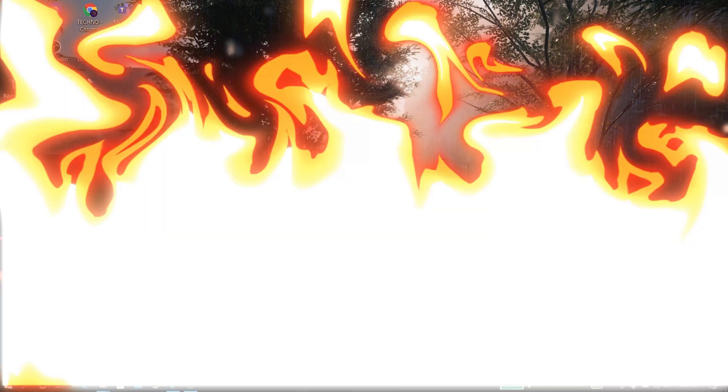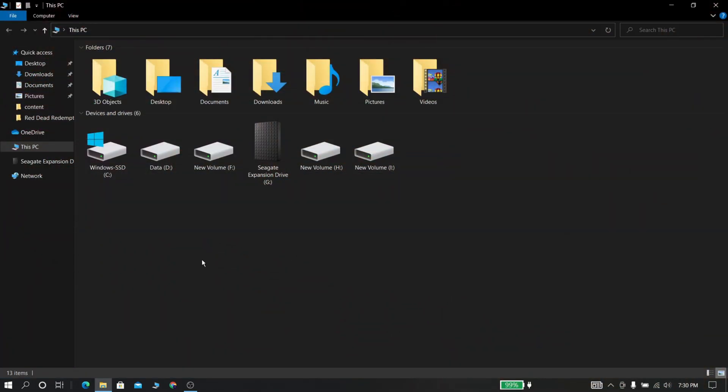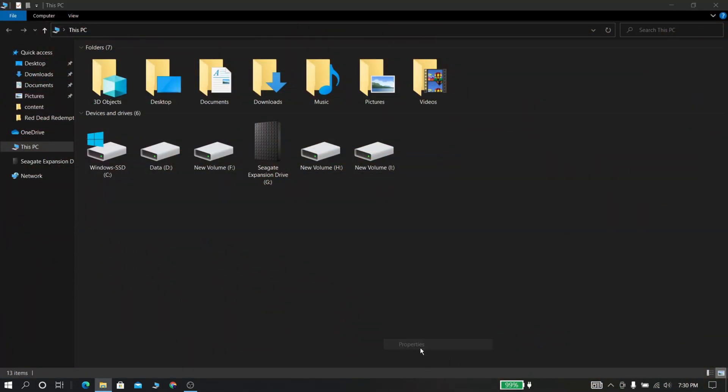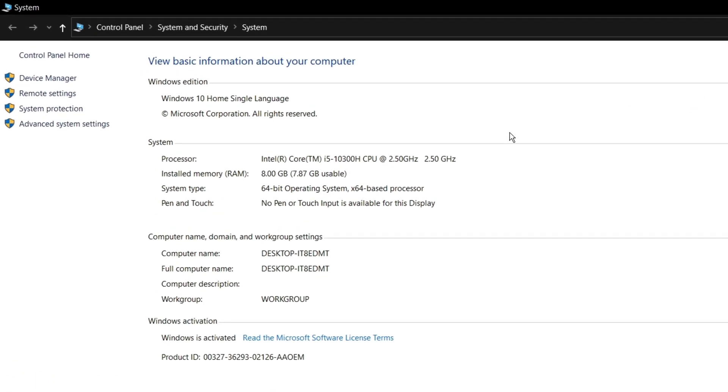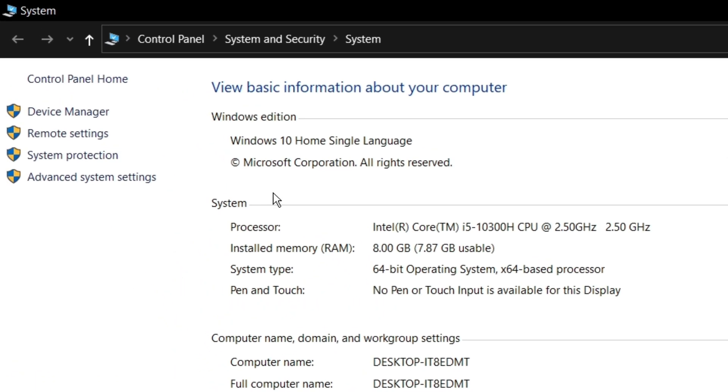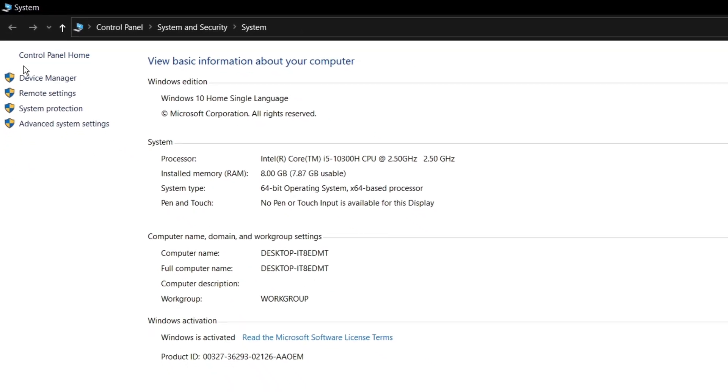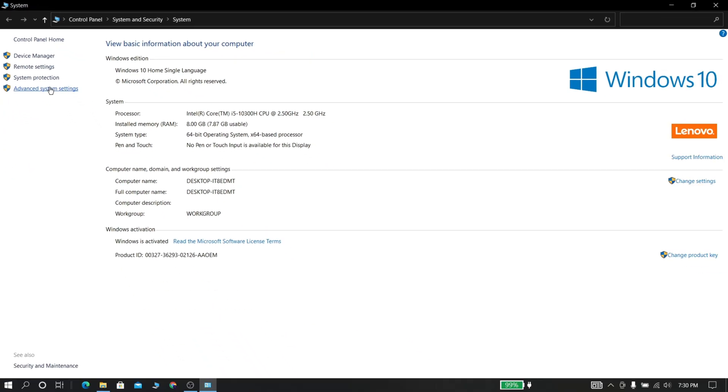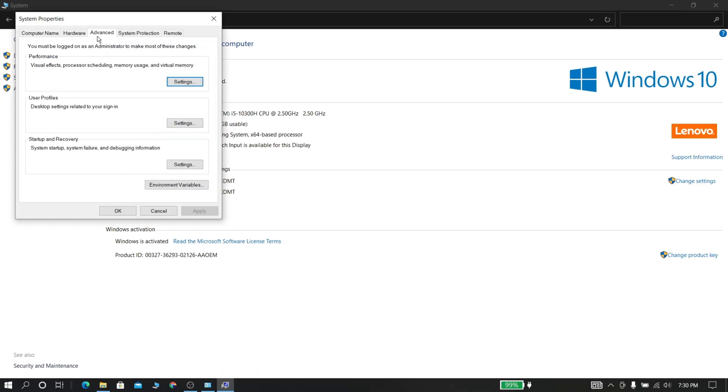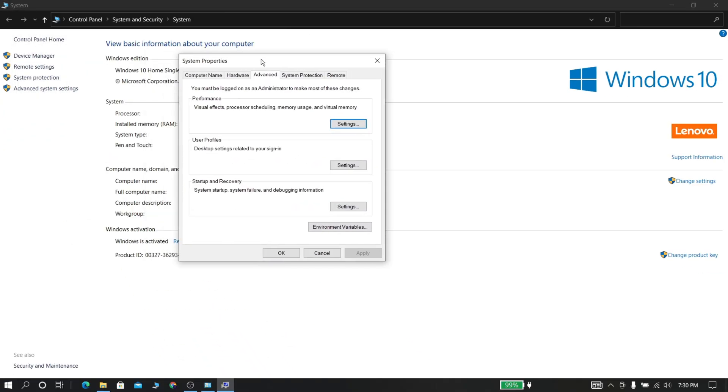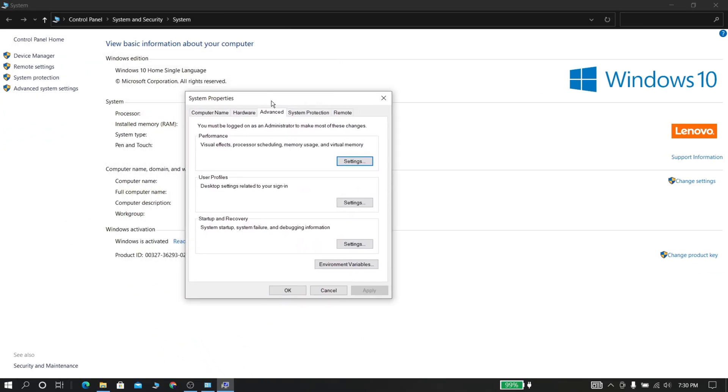Now go to my computer and just right-click anywhere and select properties and note down your specification of your PC, which will be useful for upcoming steps. Now go to advanced system settings.